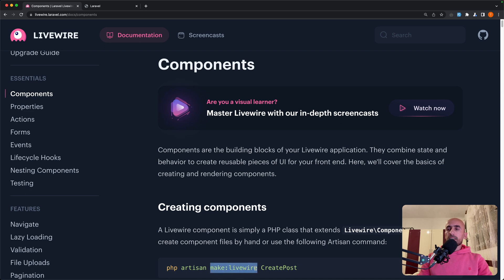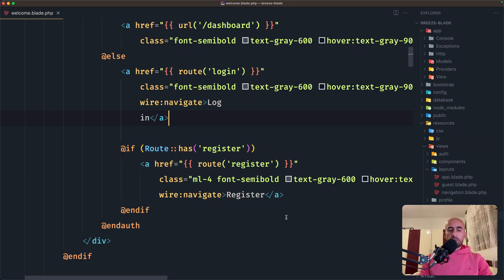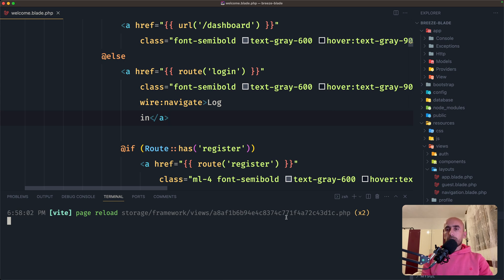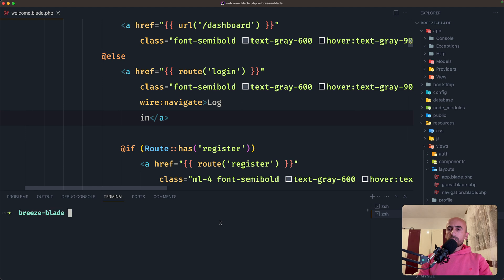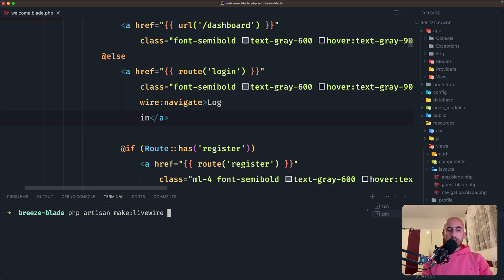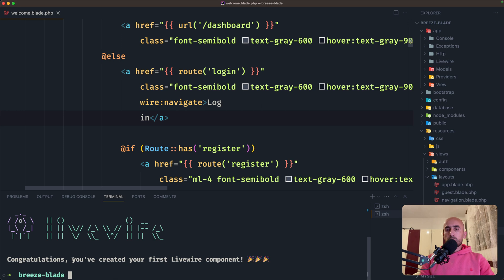So: PHP artisan make:livewire and then the name of the component. Let's open VS Code and open the terminal. I have npm run dev running, so I'm going to open a new terminal. Let's say PHP artisan make:livewire and then the name of the component — I'm going to say auth-navigation. You can also use a kebab-case name, so instead of something like this, you can say auth-navigation. Hit enter. Congratulations, you've created your first Livewire component.